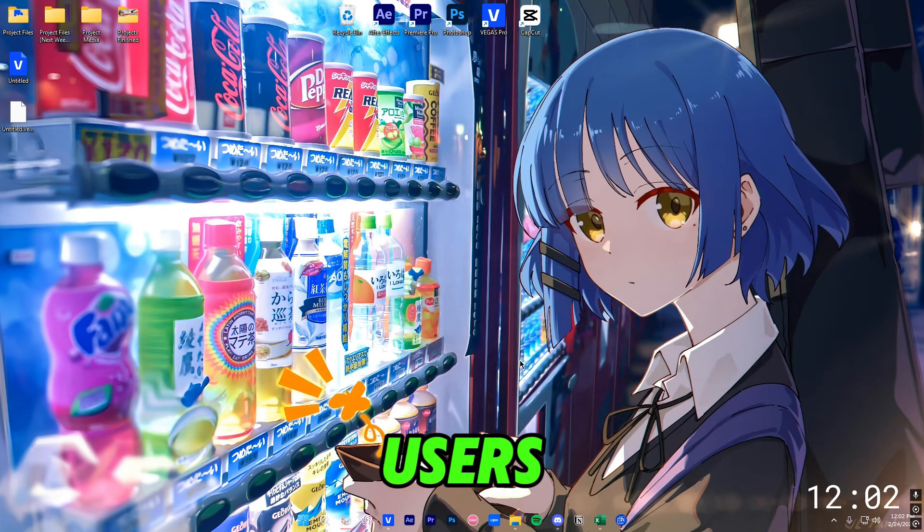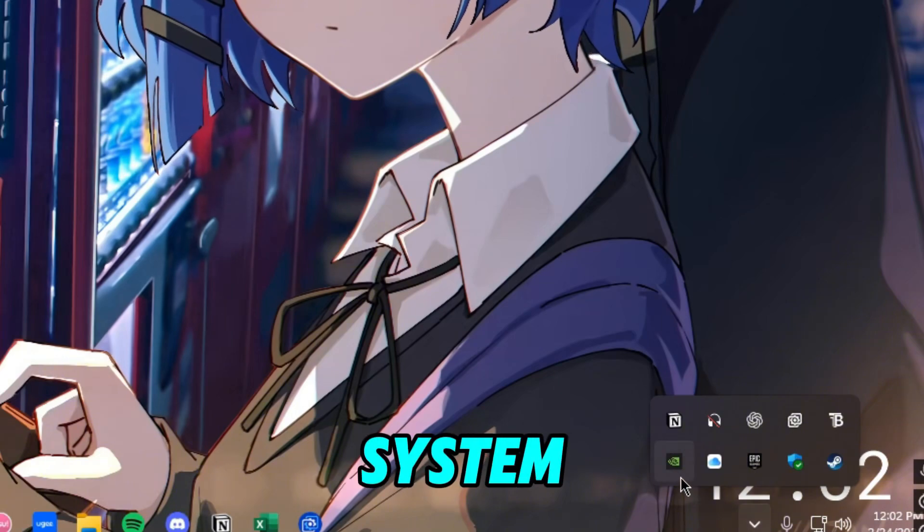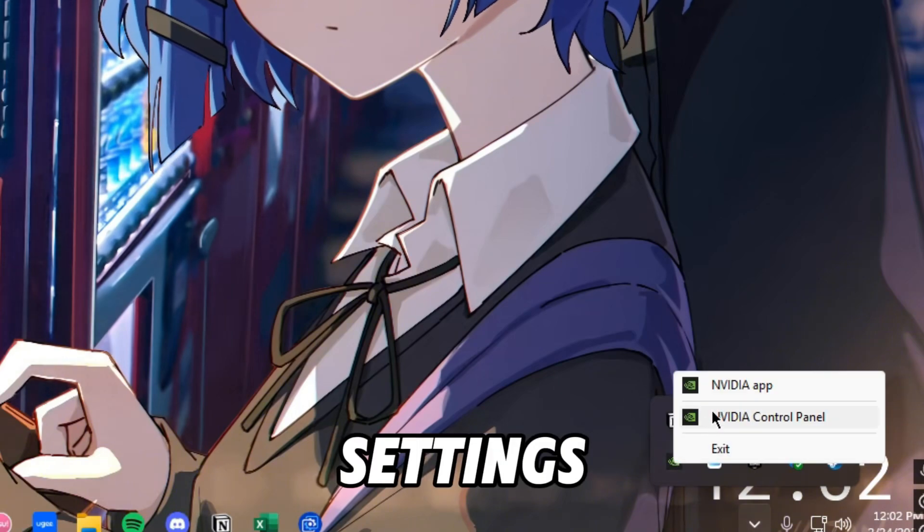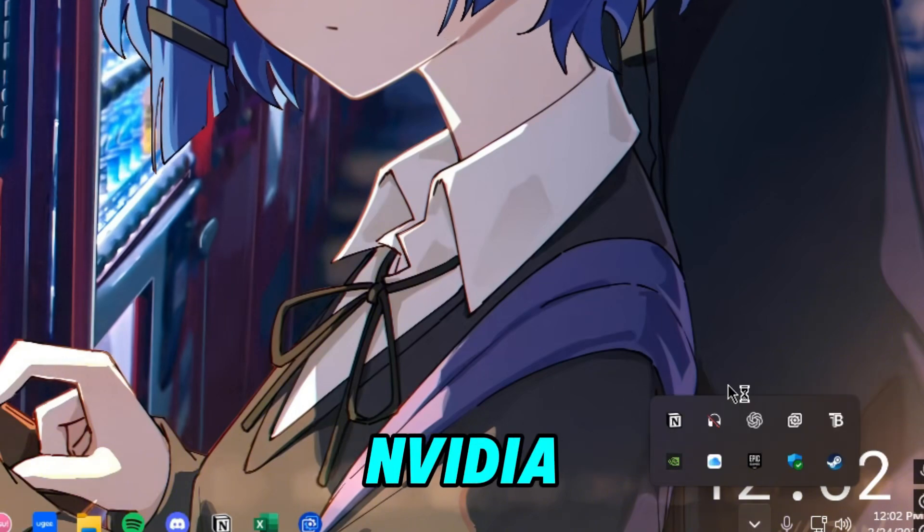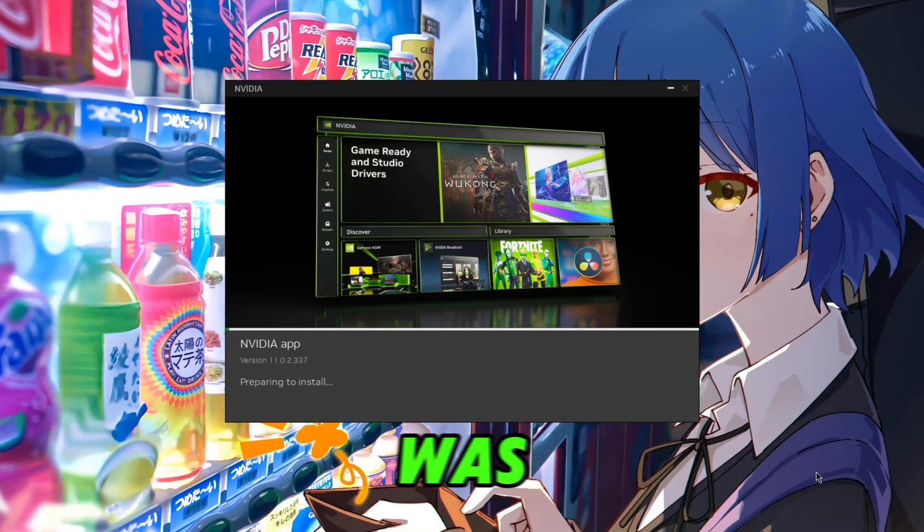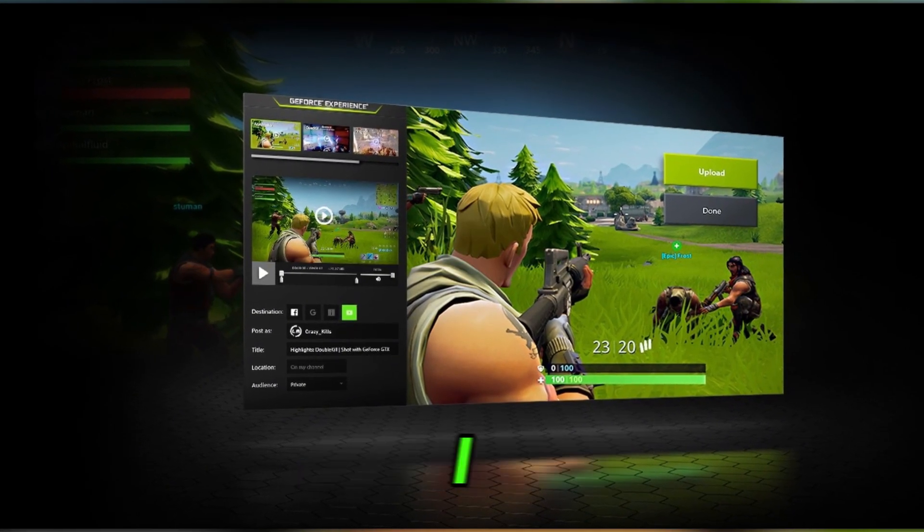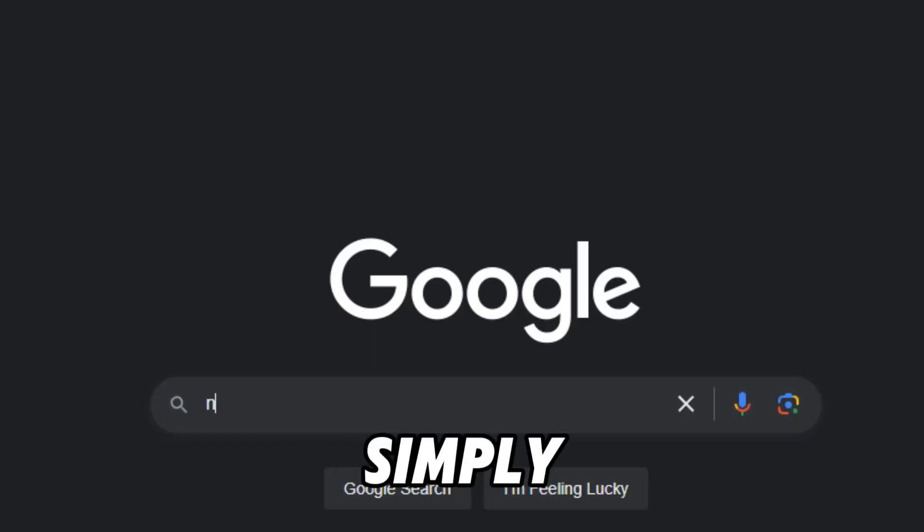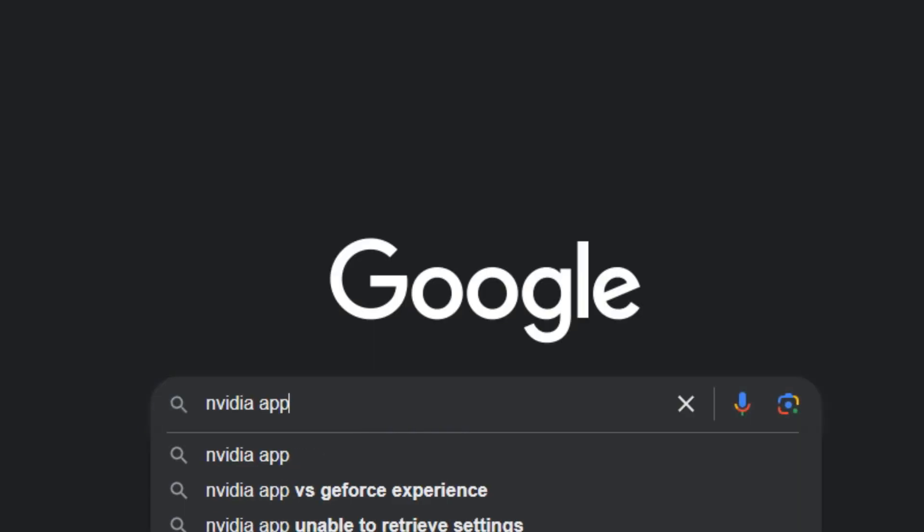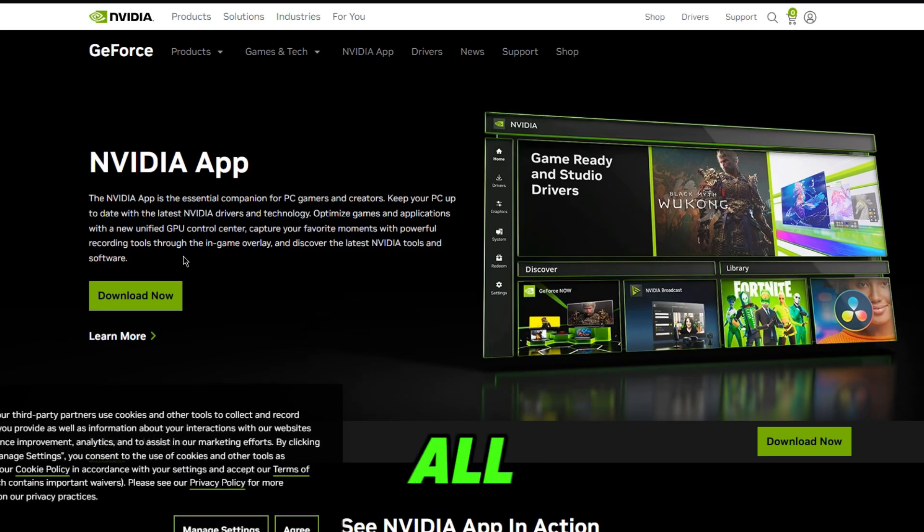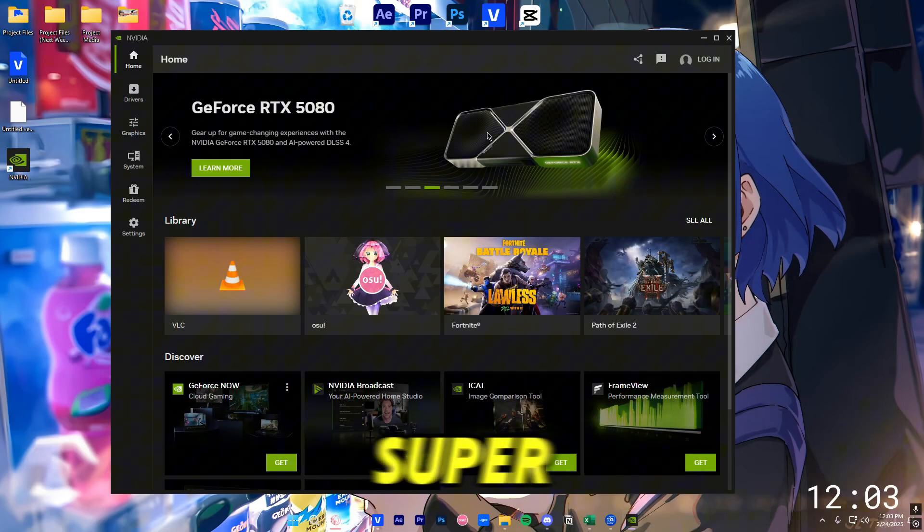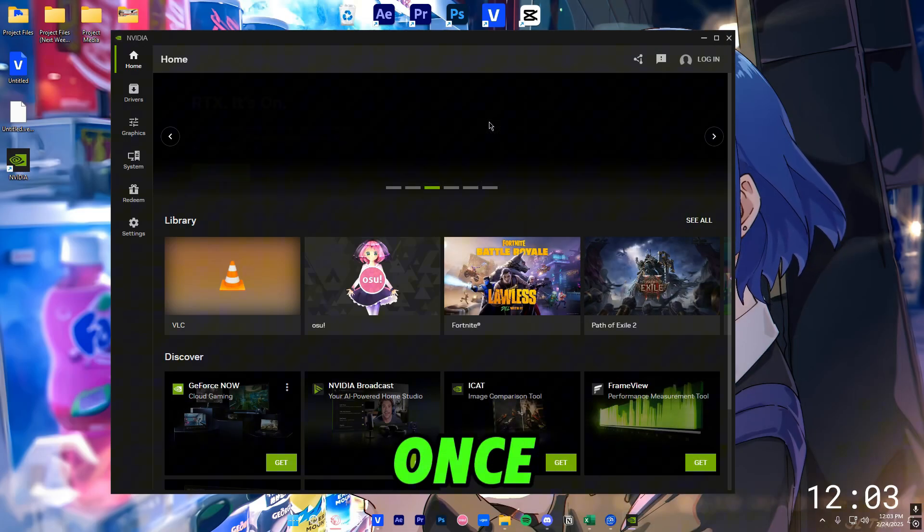For Nvidia users like me, we're going to go ahead and go into the system tray. Right click on Nvidia Settings and open the Nvidia App. If you do not have Nvidia App, it was called the GeForce Experience I believe. The way to get it is just simply type in Google Nvidia App. It's going to be the first thing that pops up. All you want to do is pretty much just download now. It is super easy and simple to use.